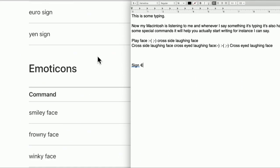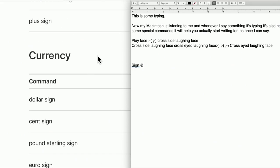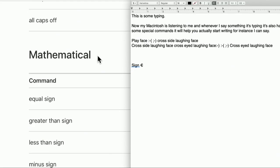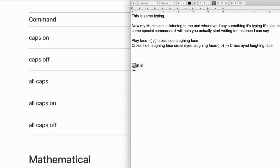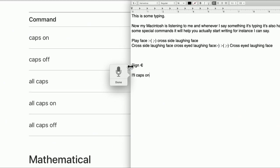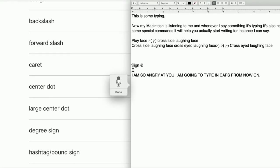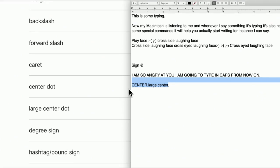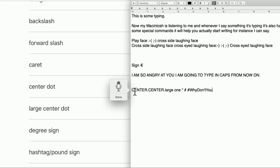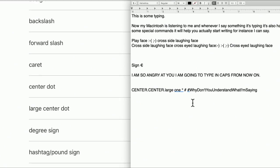It isn't perfect. There are better voice dictation programs out there that might do a better job, but they also cost a lot of money. The fact that this is built in, I think, is pretty cool. And maybe if I practiced, I could do a better job. Double function key. All caps on. I am so angry at you. I am going to type in caps from now on. Period. Hey, it worked! Large center dot. Large center dot. This does not work well, does it? Hashtag — why don't you understand what I'm saying? Notice it knew that the following phrase was going to be a hashtag, so it didn't put any spaces in.